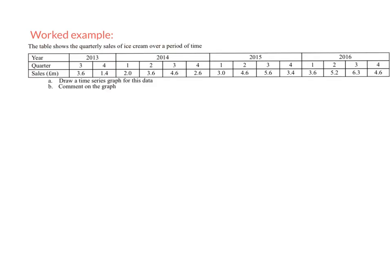In this worked example we're looking at some ice cream being sold over a period of years. We've got the quarters and that just means a year has been cut into quarters so every three months they take some data. You might want to think, what would I expect of ice cream sales? Would I expect different times of the year, different amounts of ice cream to be sold? What we're being asked to do is to draw a time series graph and then to comment on the graph.